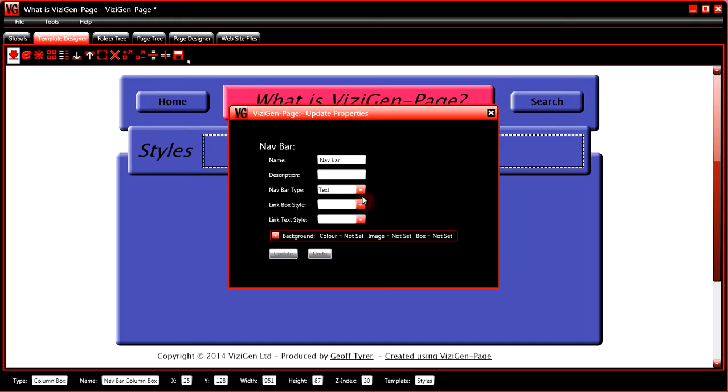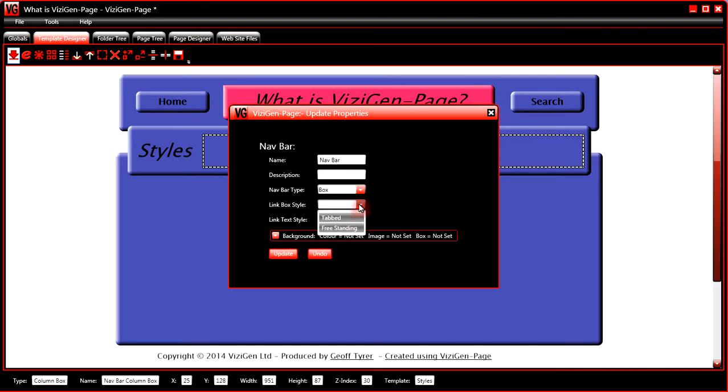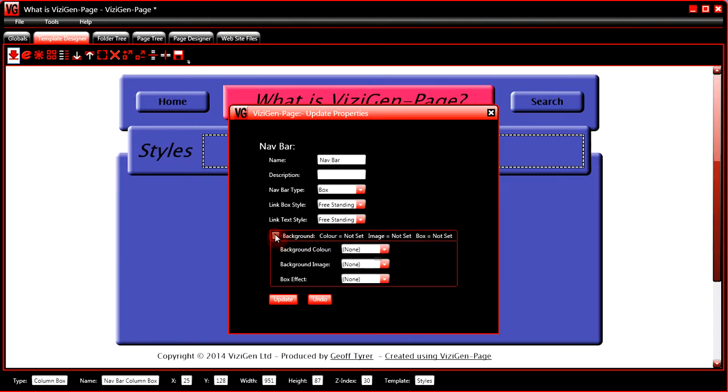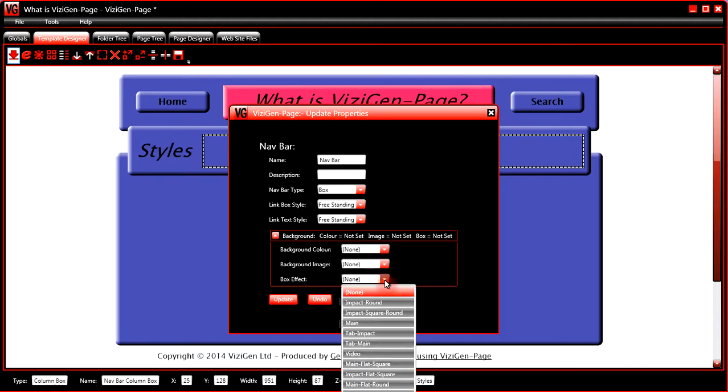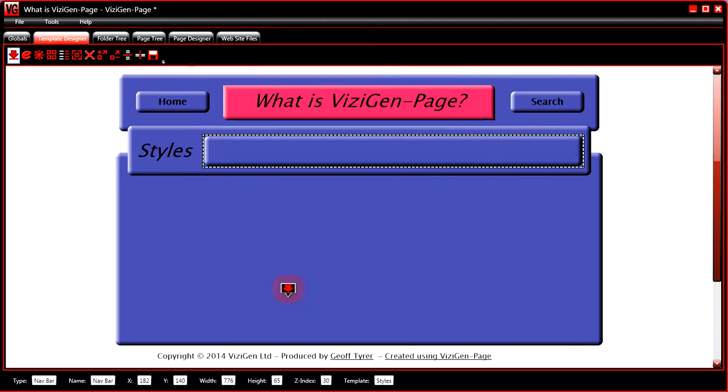And then you would choose the type, and then you would choose the background for the navbar. I'll give it a box effect so that we can see it.